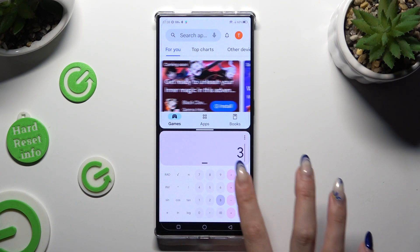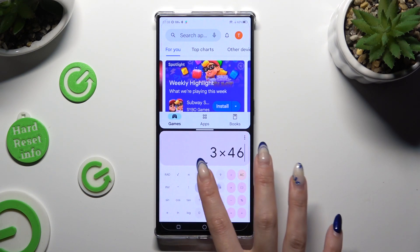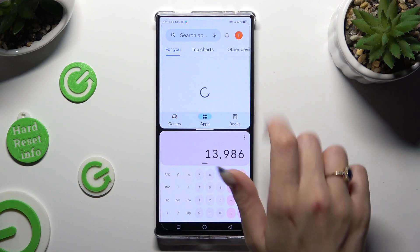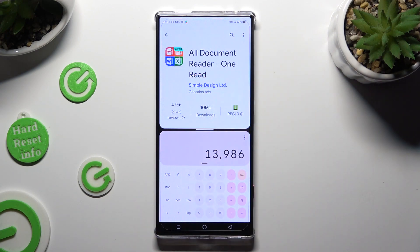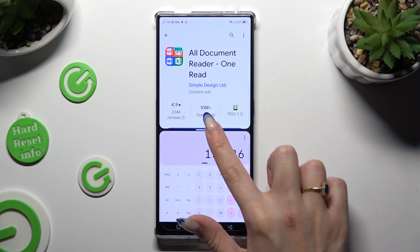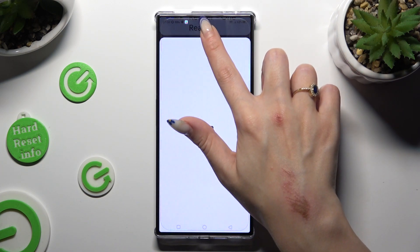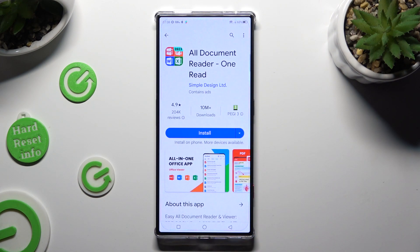As you can see, now I can use both at the same time. If you wish to go back from this mode, drag one of your apps all the way up or all the way down, and tap on home button.